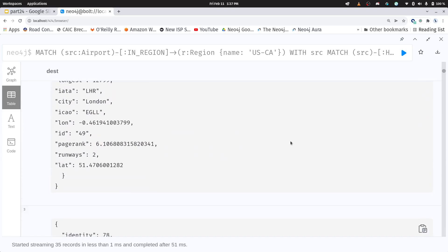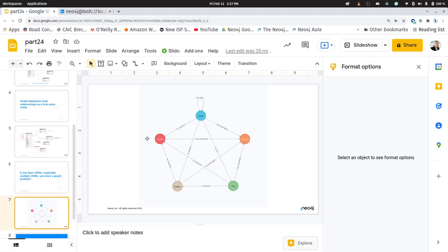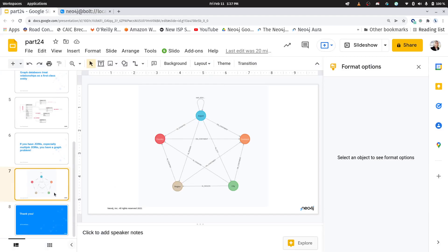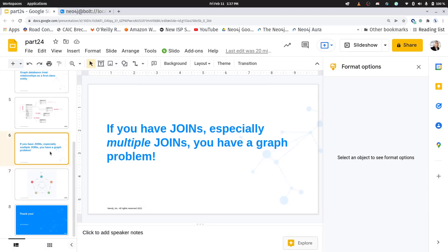Okay, so that's just a really simple query for how to answer what would be a very complicated question in SQL. Again, just come back to this multiple joins question.